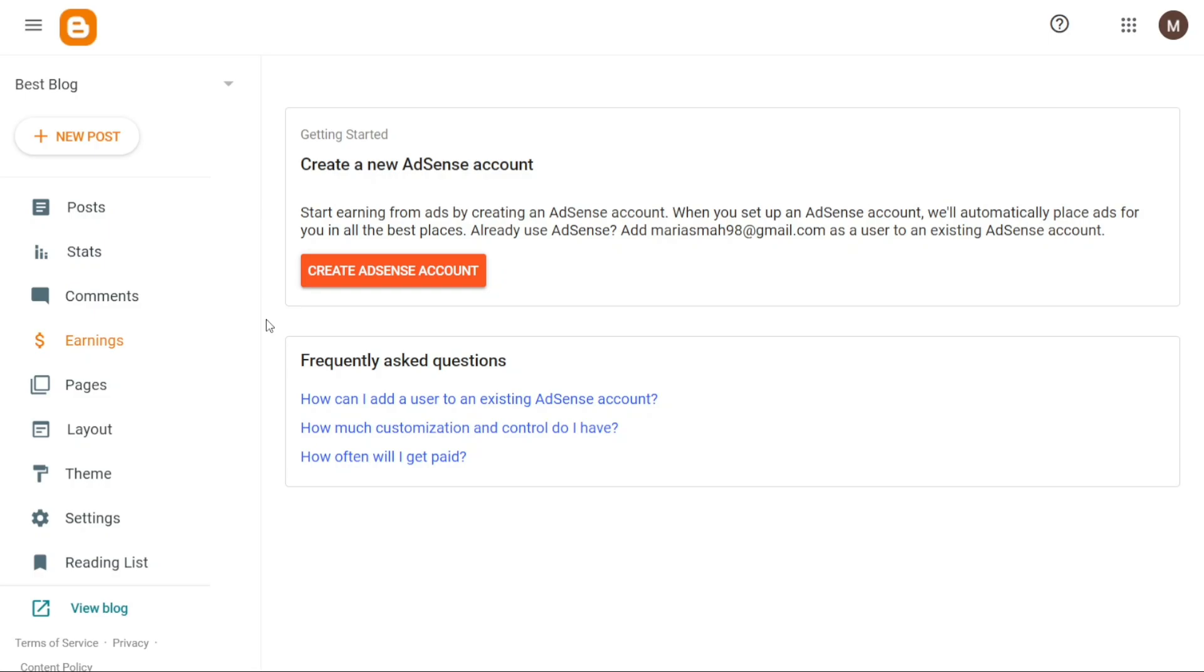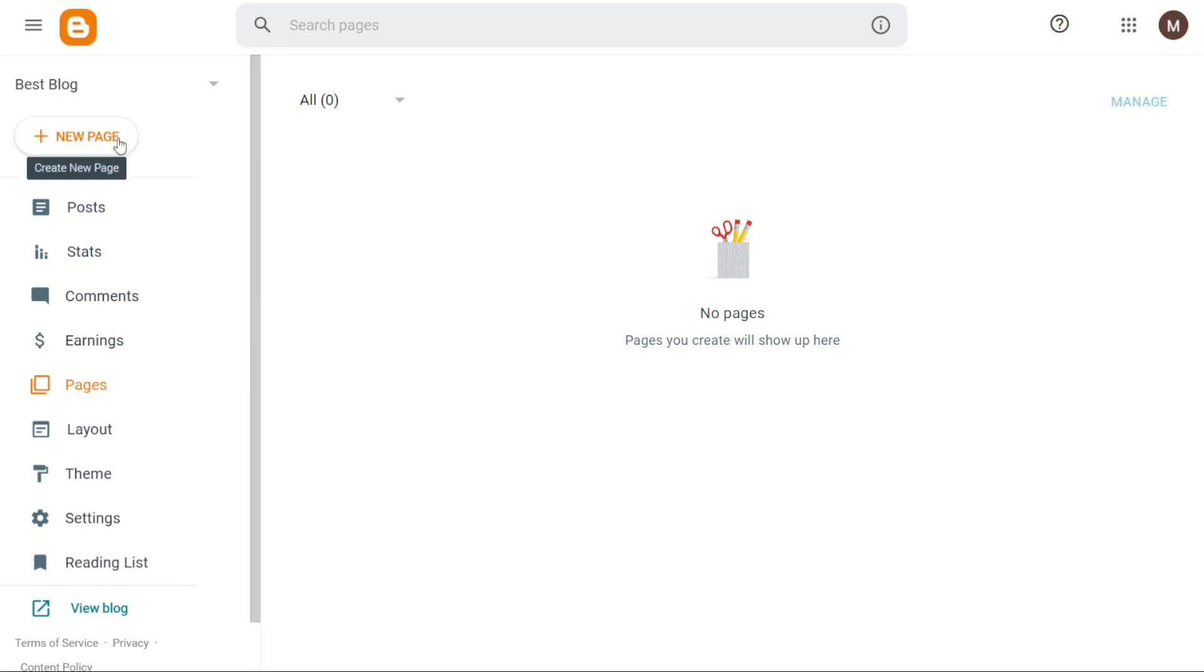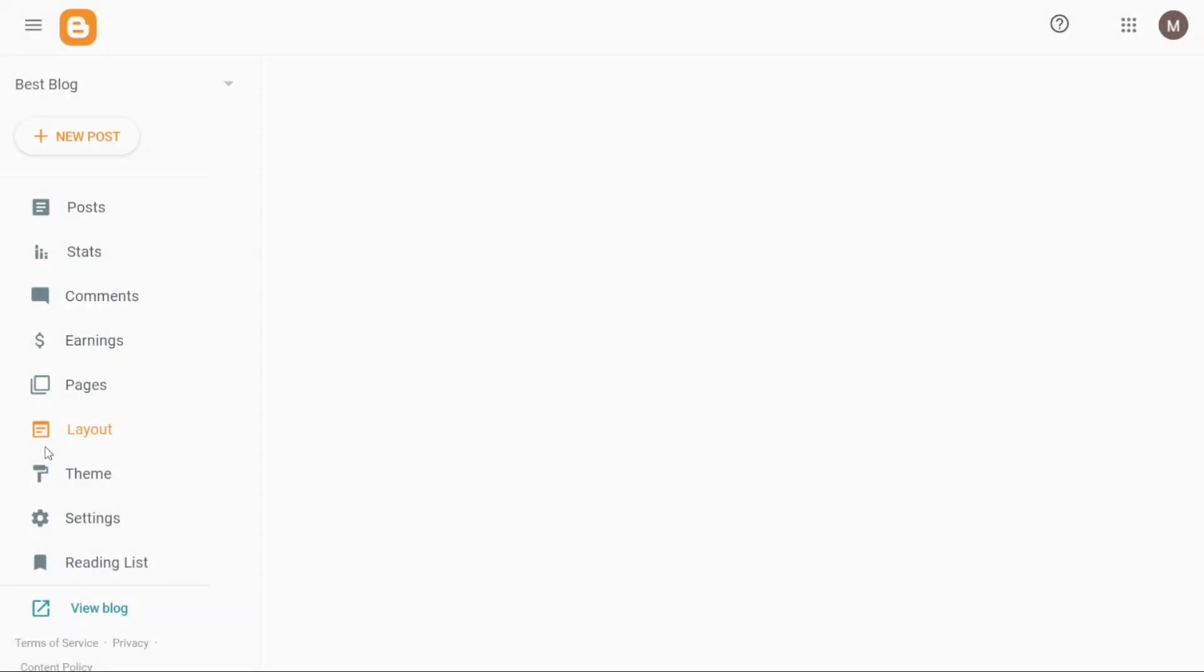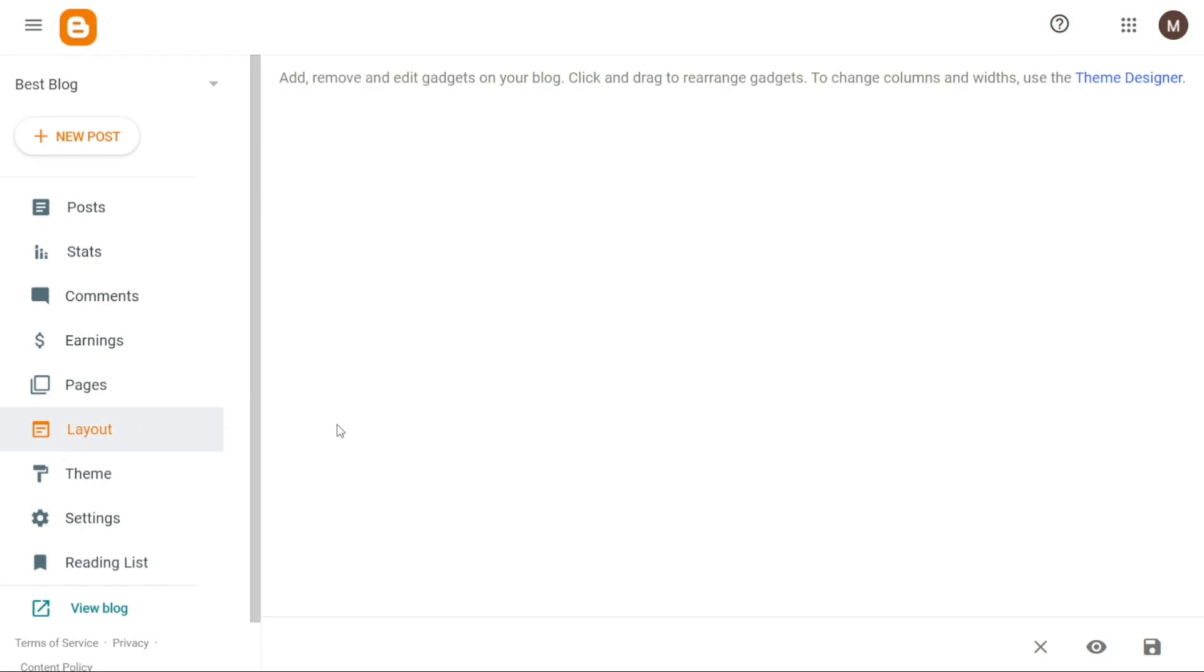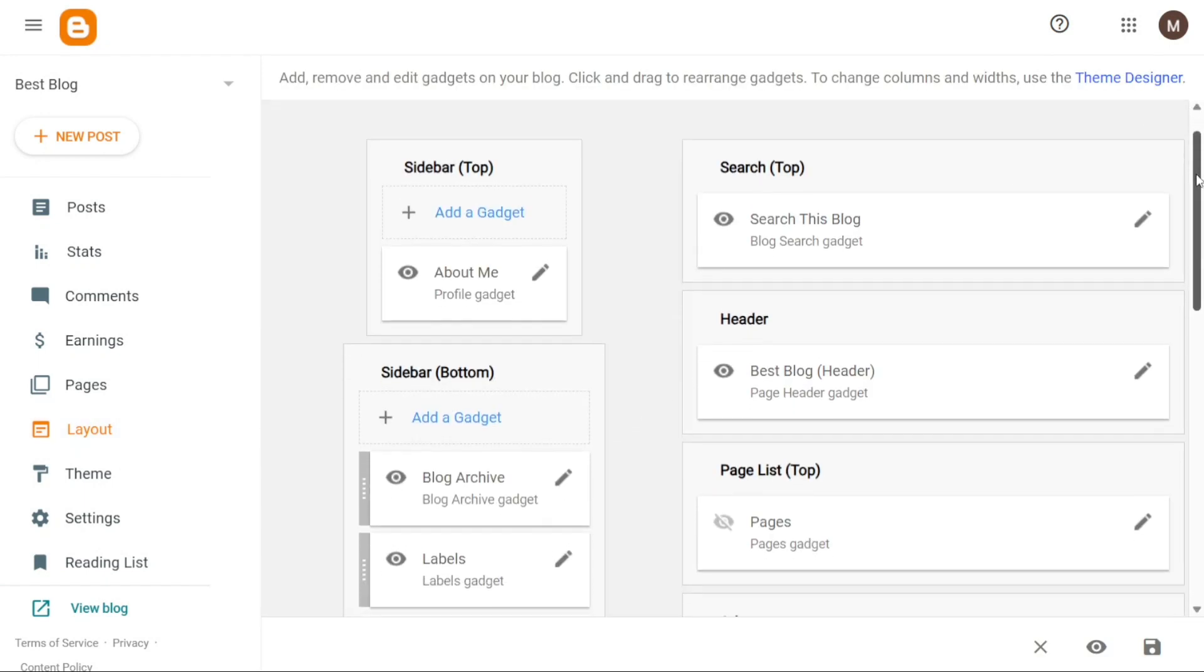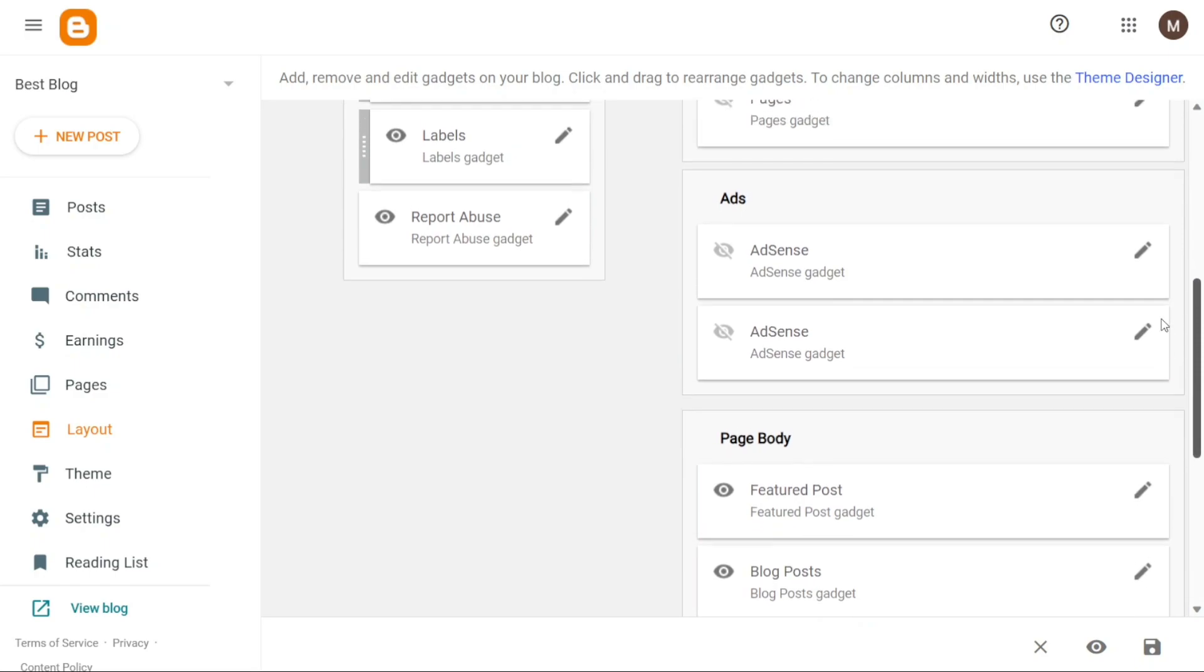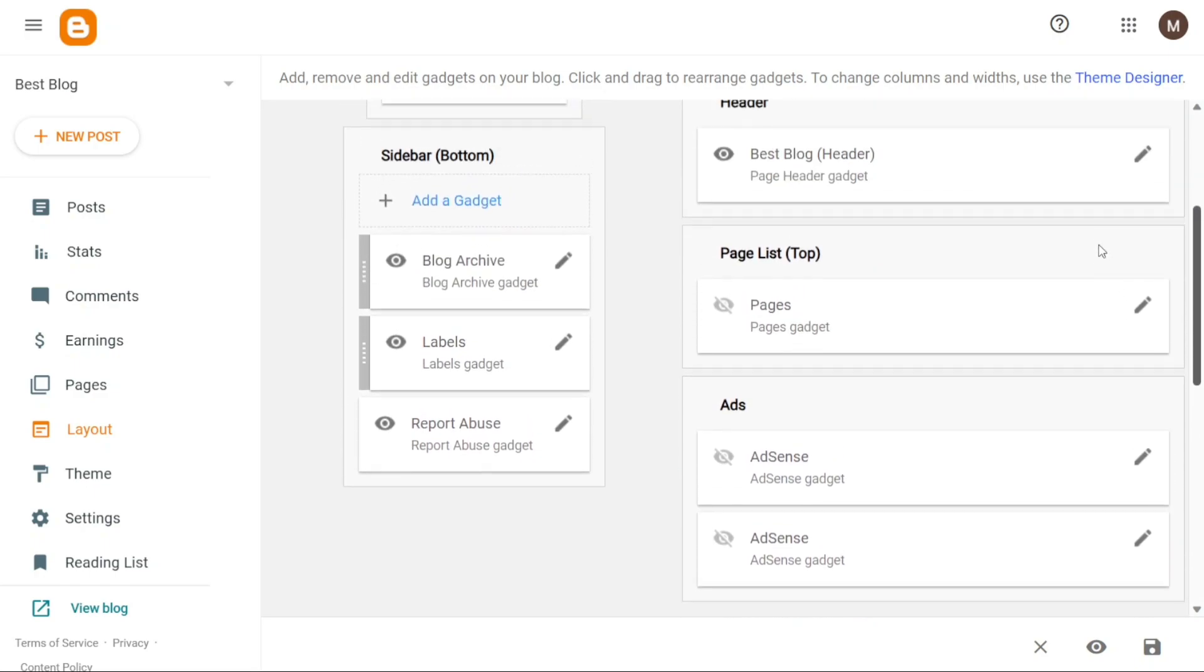Under the Pages tab, you can manage the pages on your Blogger website. This section provides a comprehensive view of the pages you've created, giving you the ability to edit or delete them as needed. The Layout tab enables you to manage the overall layout of your Blogger website. You can customize and organize different sections of your website layout, or add new ones to enhance the design and functionality.